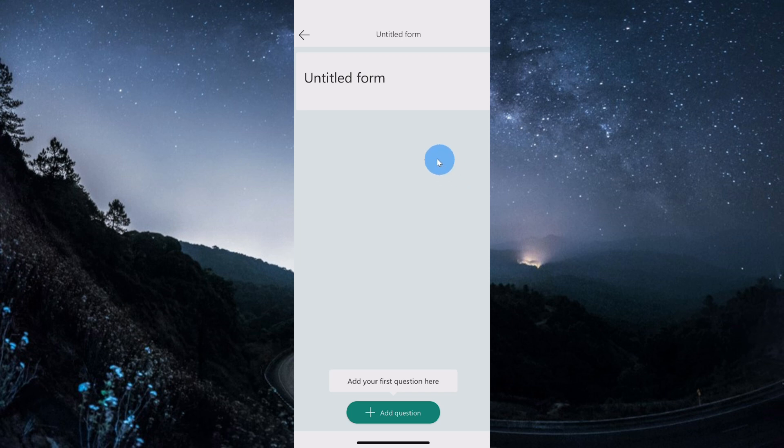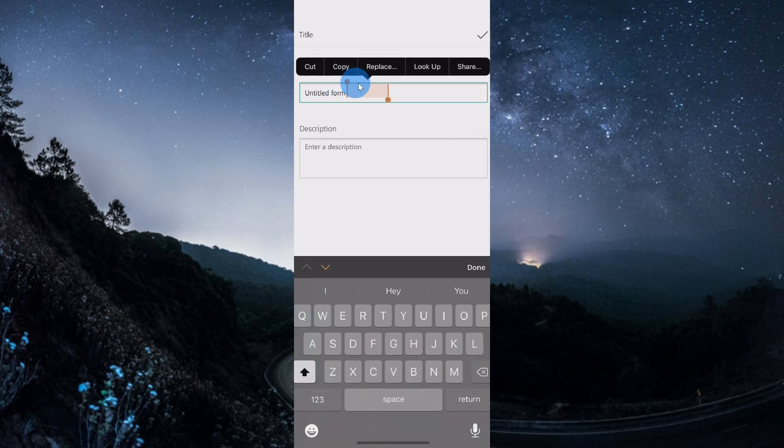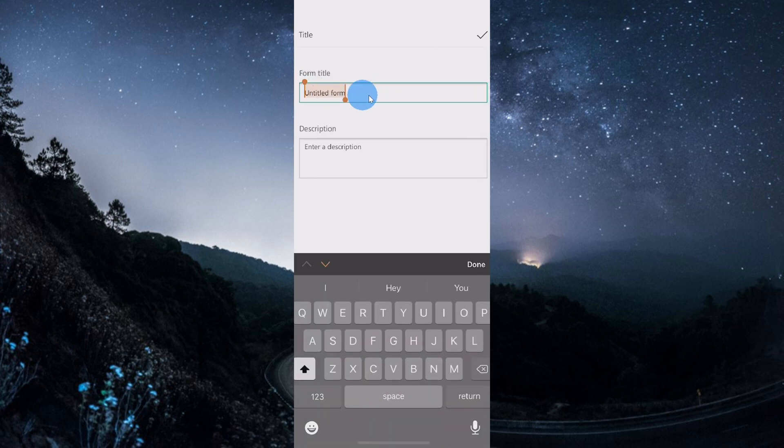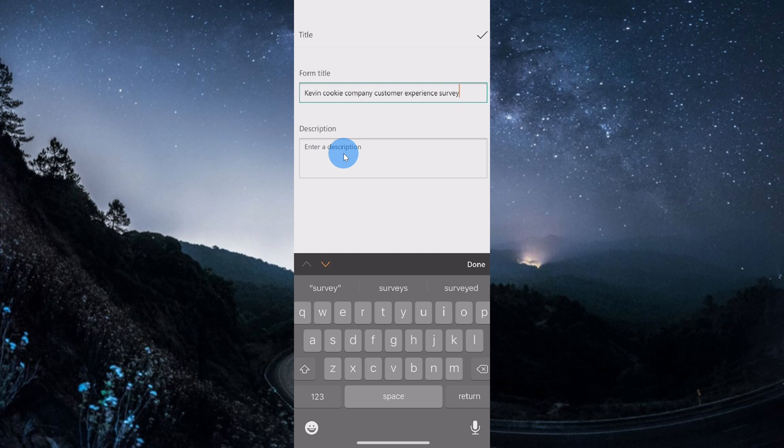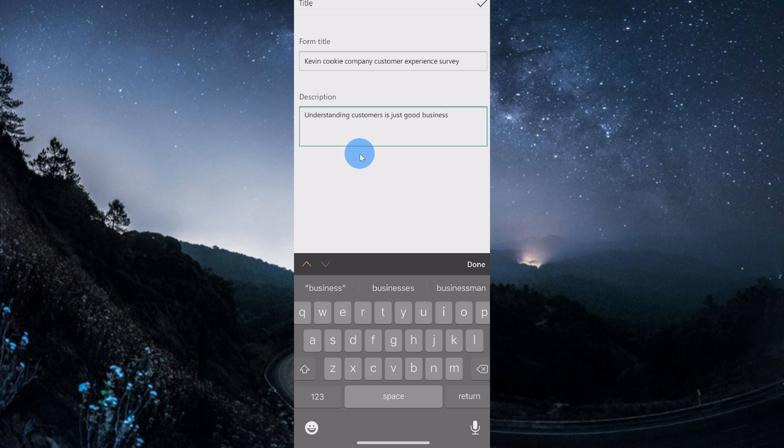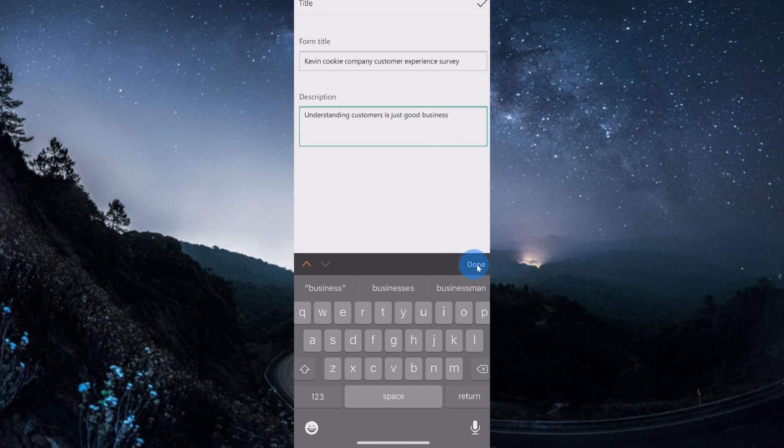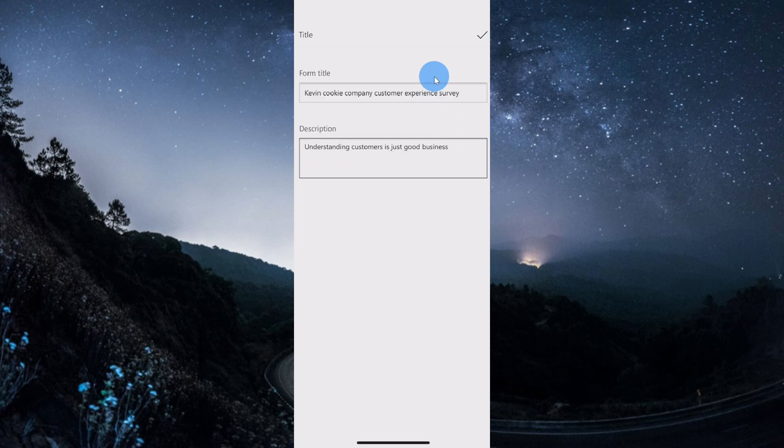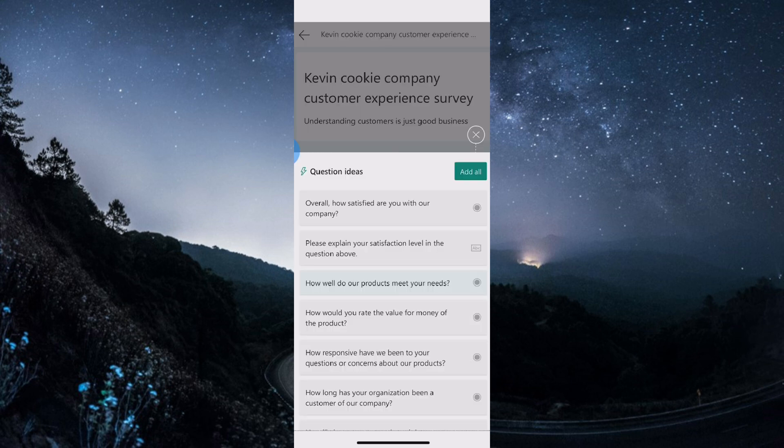First, I need to type in a name for my survey, so I'll go ahead and click up here and then type something in. I typed in a name for my survey and right underneath that I can now type in a description for my survey. I read this in a business book at one point that understanding customers is just good business, so that seems like a good description. Once you're all done, let's click on the text down here that says done. Now that I have all of my title and description entered in, there's a check mark in the top right hand corner. Let's click on that.